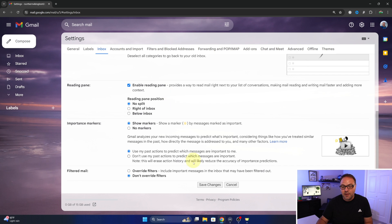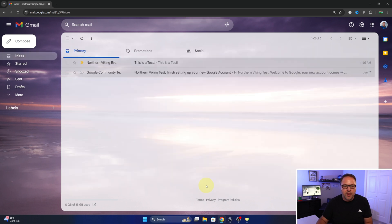We need to scroll down. It's easy to miss and hit save changes here. We'll left click on that.